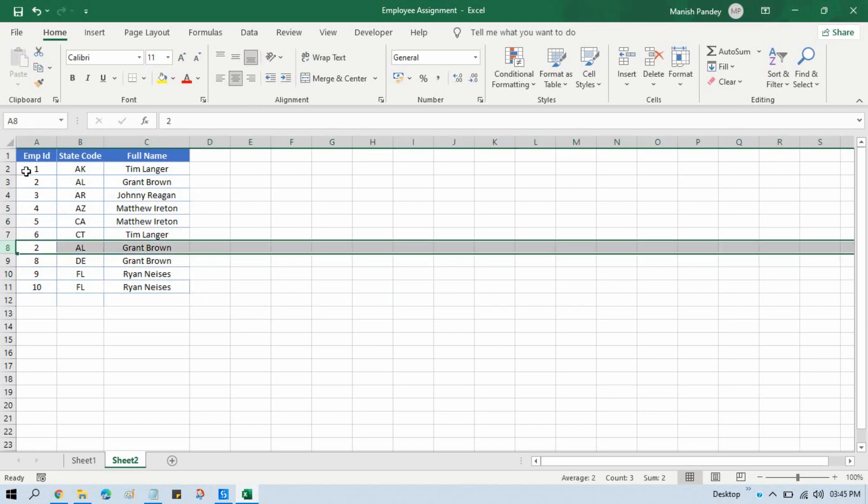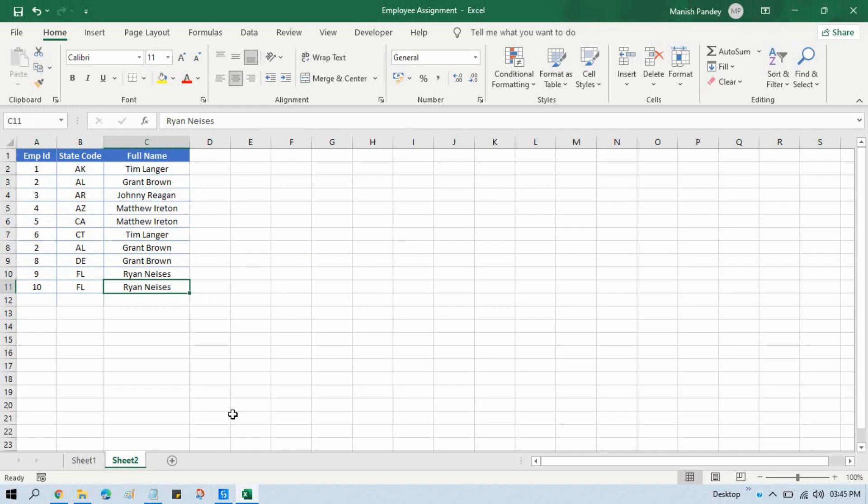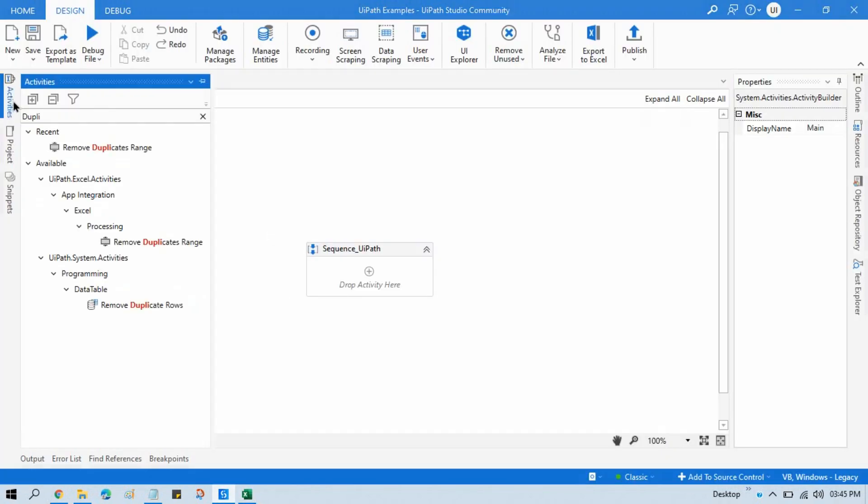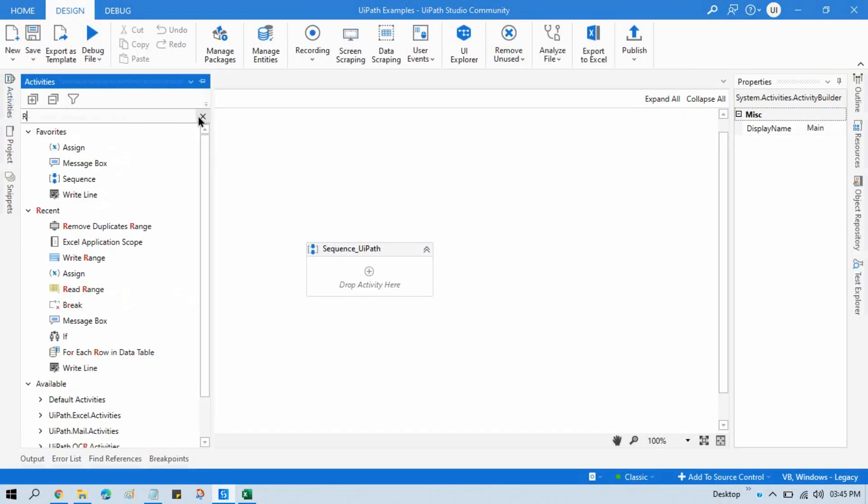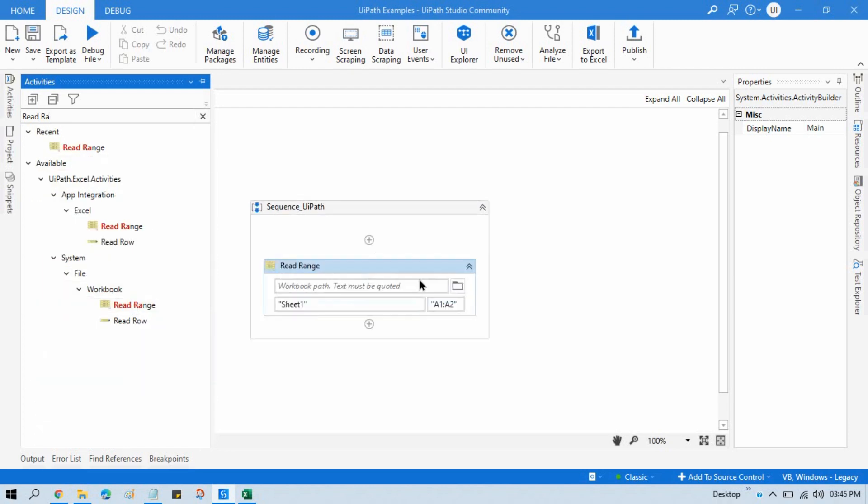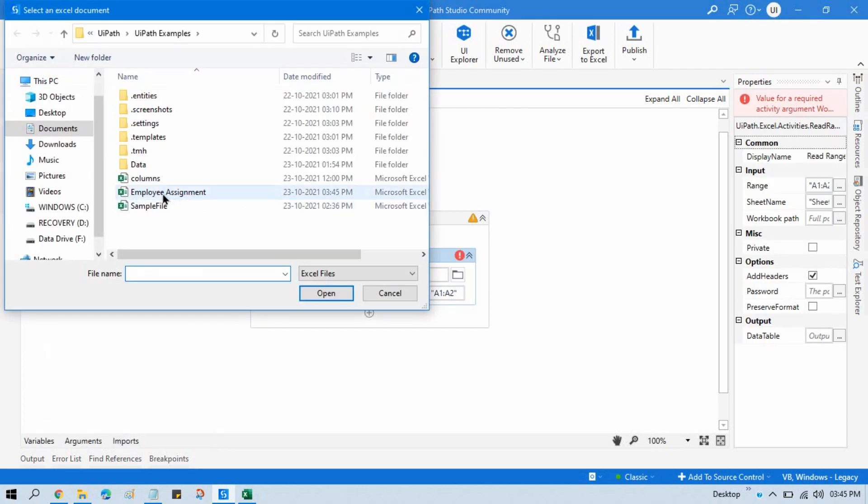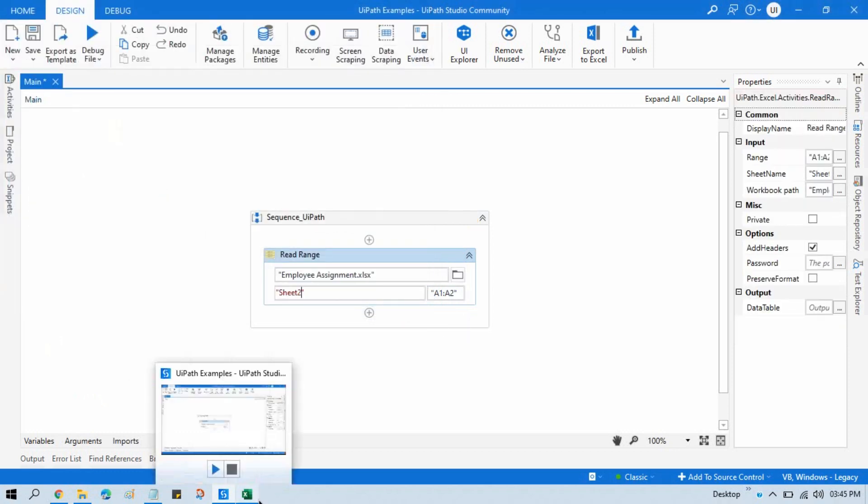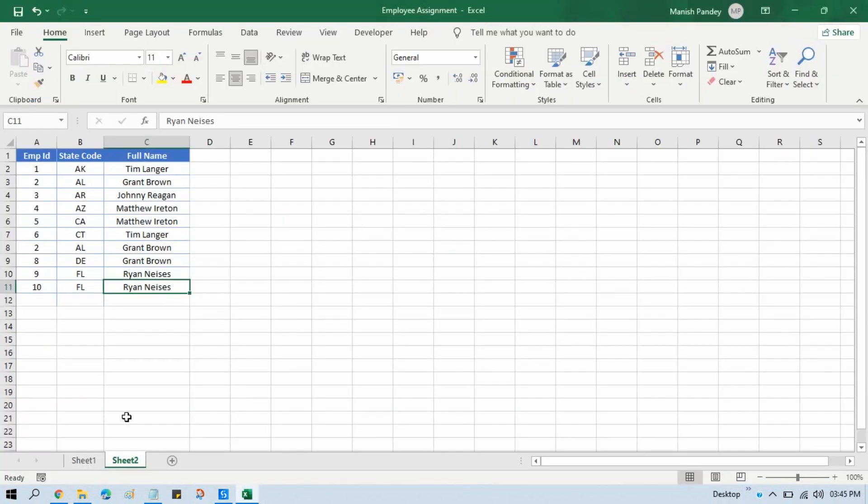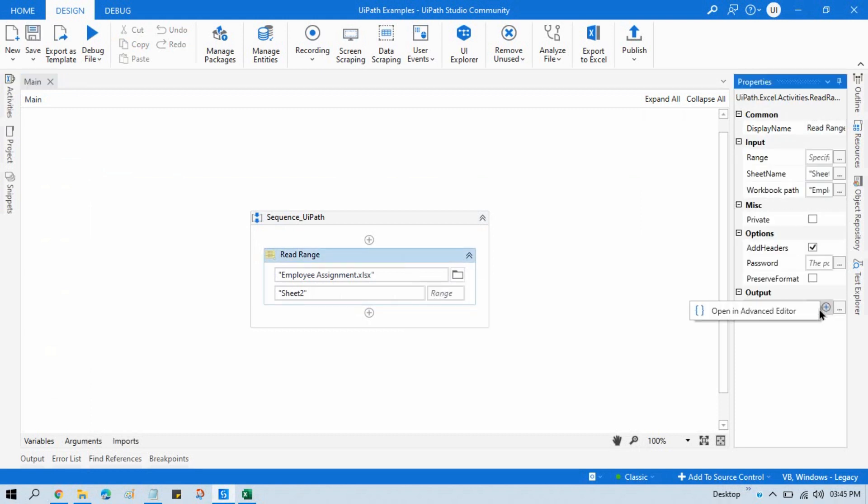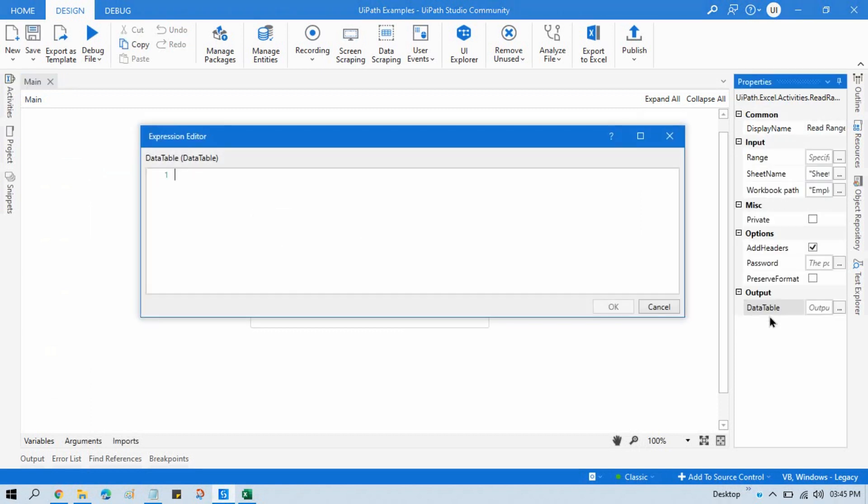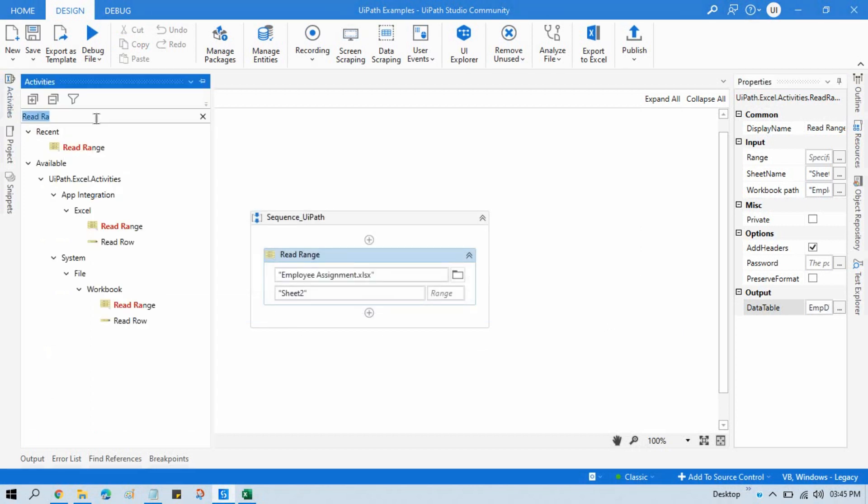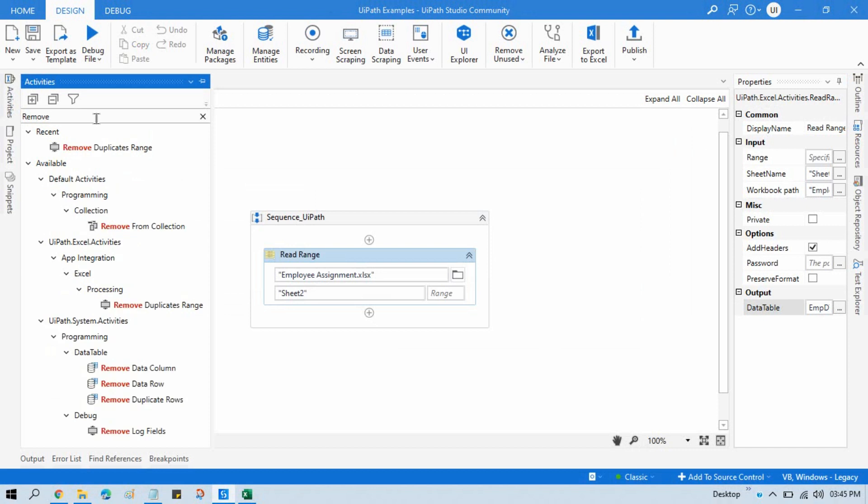Save this and take here Read Range. Select that Excel file. Write here C2 because we are going to read it from C2. Keep it blank, do not pass anything. And take it as a data table, employee DT. Now you can take here Remove Duplicate Rows.